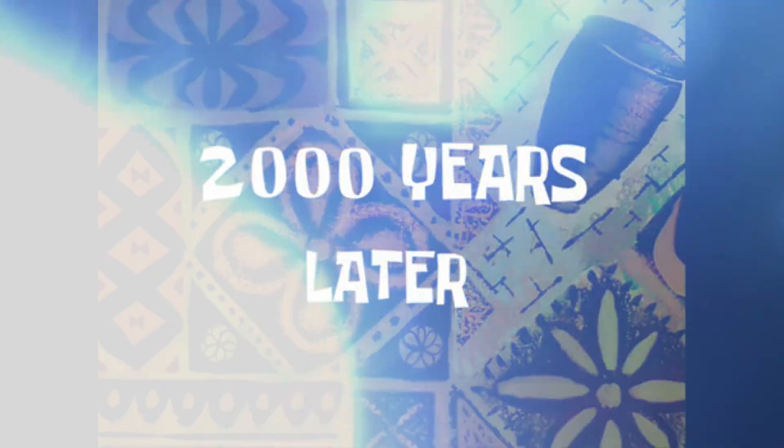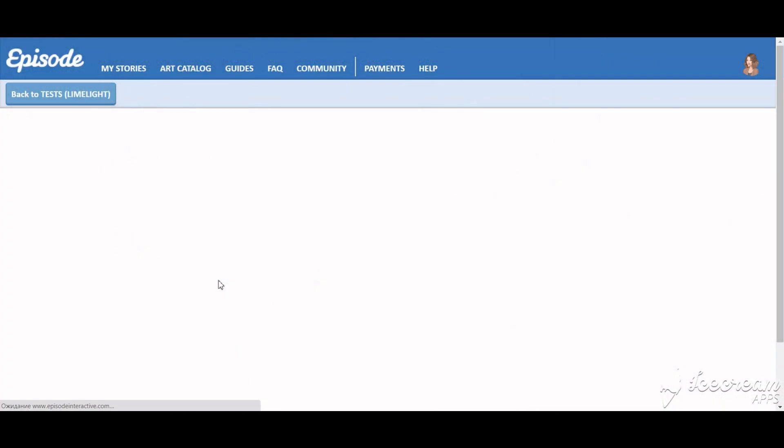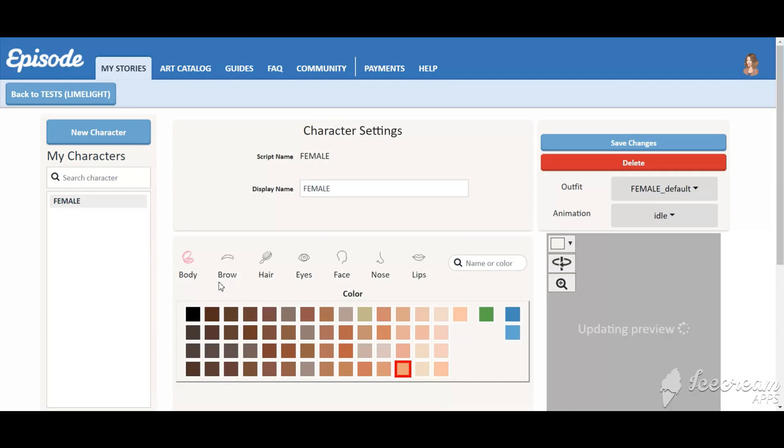Two thousand years later. After you upload all the overlays, it's time to create characters.